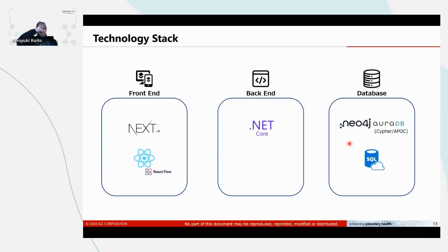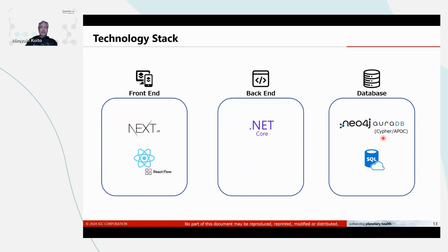And this is our technology stack. We use React Flow and .NET Core and AuraDB.